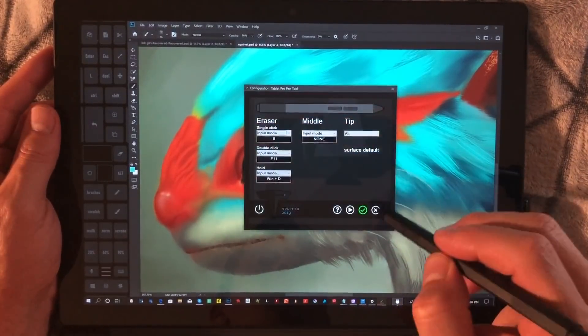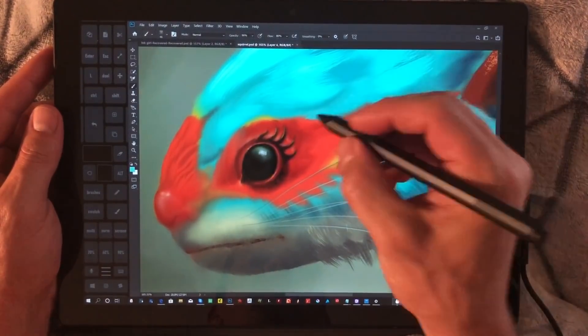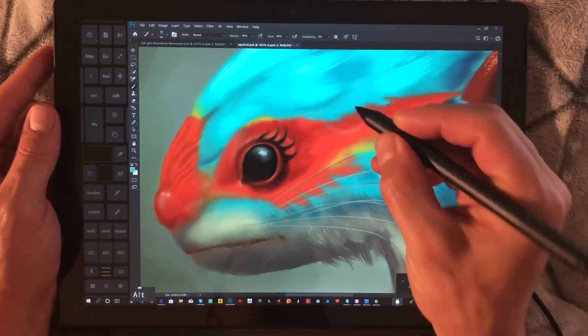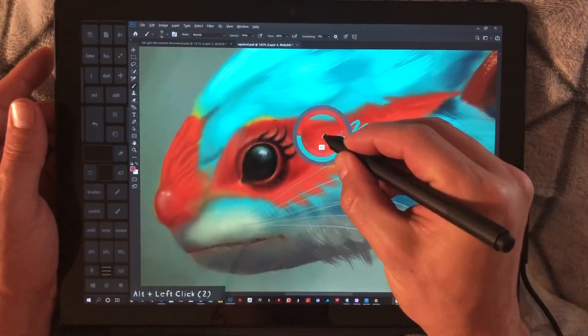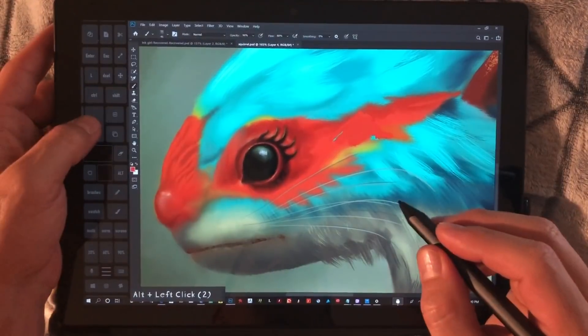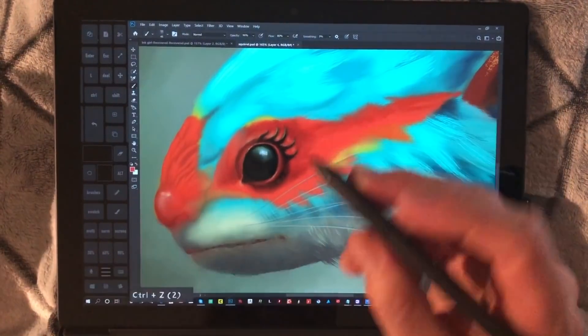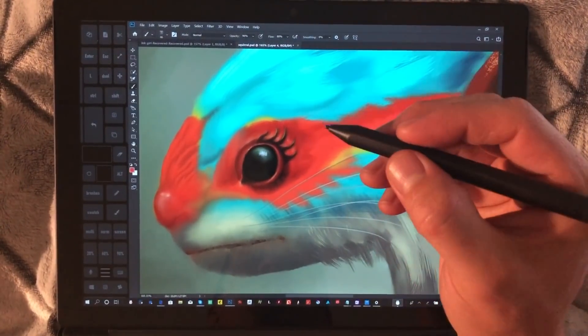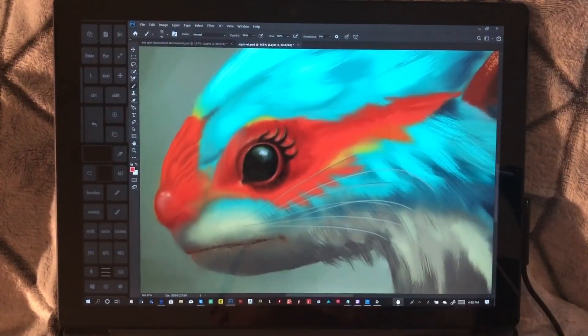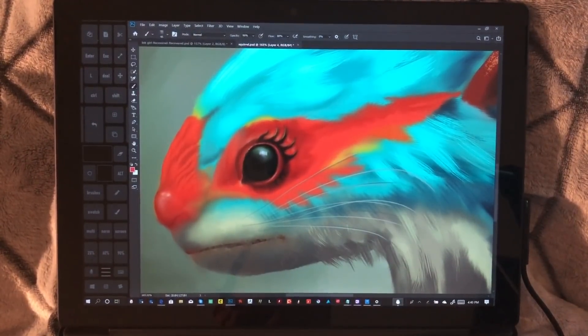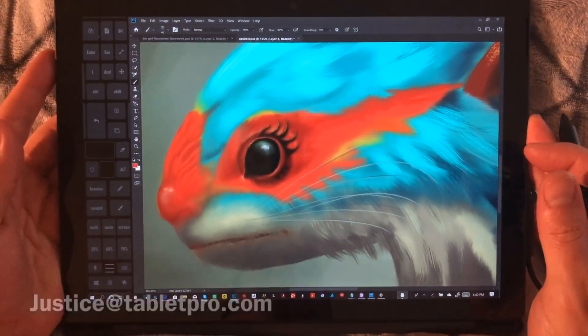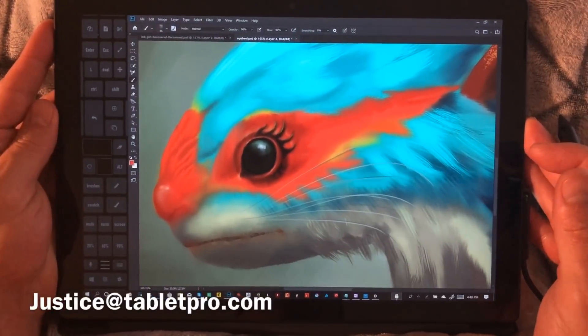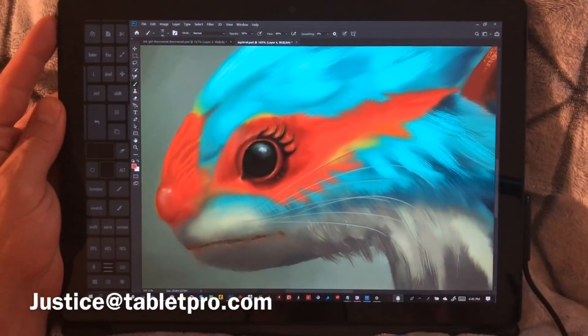Go ahead and click Apply and close it, and you are ready to go. This works great in Photoshop, ZBrush, and just about any program. I typically keep mine mapped to undo, which I find really helpful. Thank you so much for checking out Tablet Pro. Please feel free to reach out to me at justice@tabletpro.com. I'm happy to help, and again, thank you.